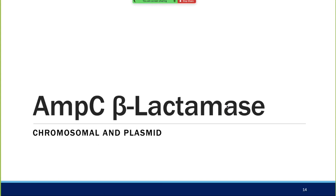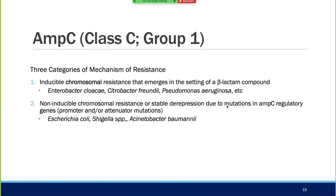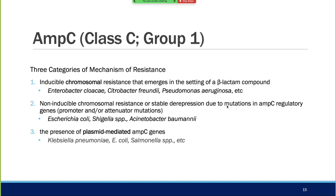Transitioning to AmpC beta-lactamases—we'll focus mainly on chromosomal. There are three categories: inducible chromosomal resistance in your Enterobacter cloacae, Citrobacter; non-inducible chromosomal resistance or stable derepression in E. coli, Shigella, and Acinetobacter; and plasmid-mediated AmpCs, which aren't extremely common but do occur. Klebsiella and E. coli can gain AmpC gain-of-function by proximity to AmpC-derepressed organisms. The main focus is inducible chromosomal resistance.